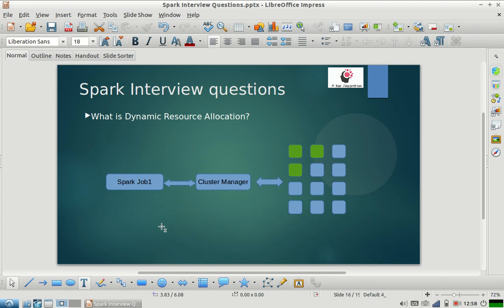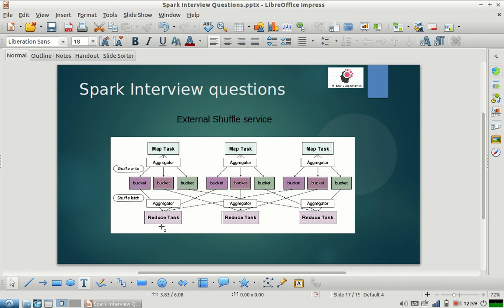Now let's understand what changes are needed in your Spark cluster to enable dynamic resource allocation. Before that, I want to cover something called external shuffle service — it's a very important topic that will come up in an interview when asked about dynamic resource allocation. Let's first understand what shuffle is. Most viewers already know, but for those who don't, I'll explain it properly.